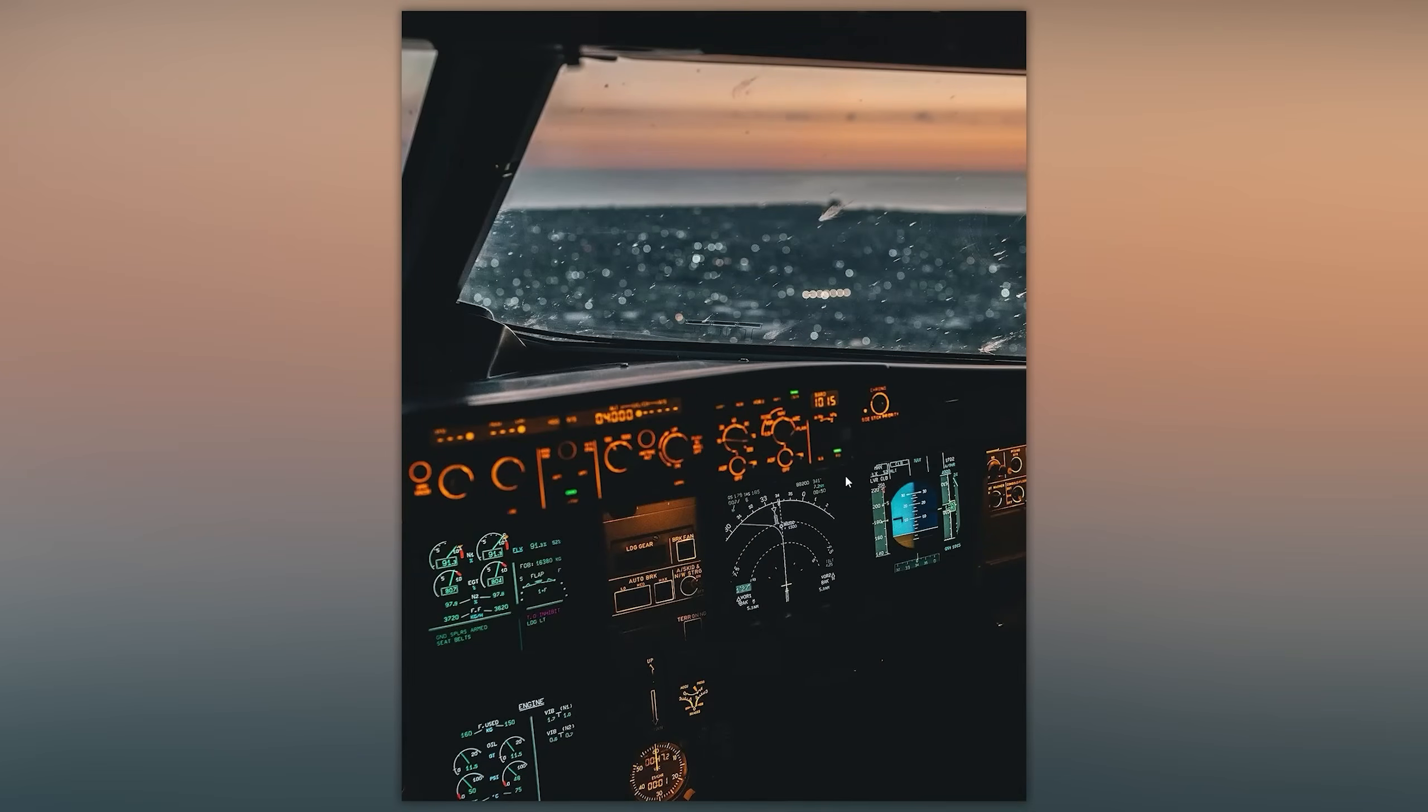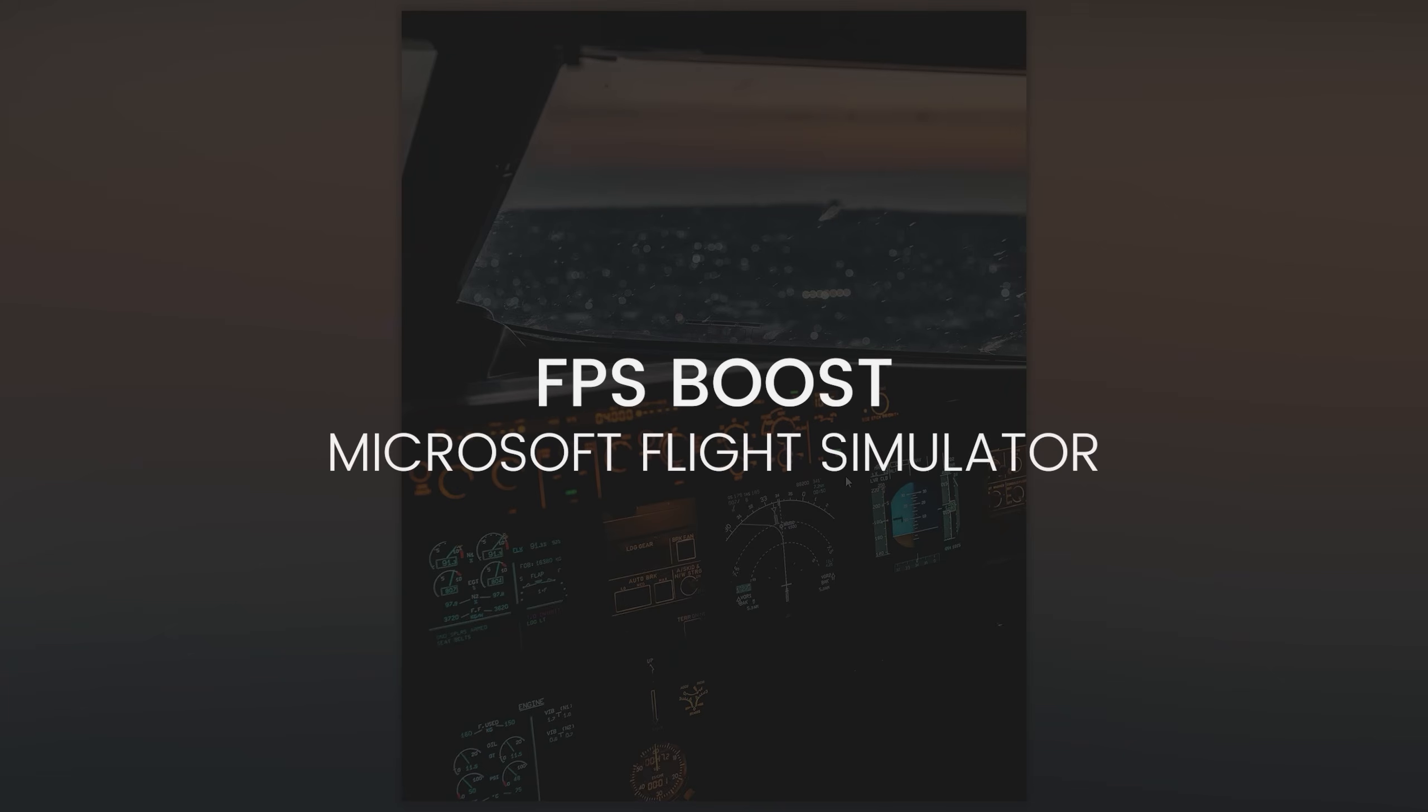Hello everyone and welcome back to Runway Inside Aviation YouTube channel. In this video I'm going to show you how to boost your FPS in Microsoft Flight Simulator.